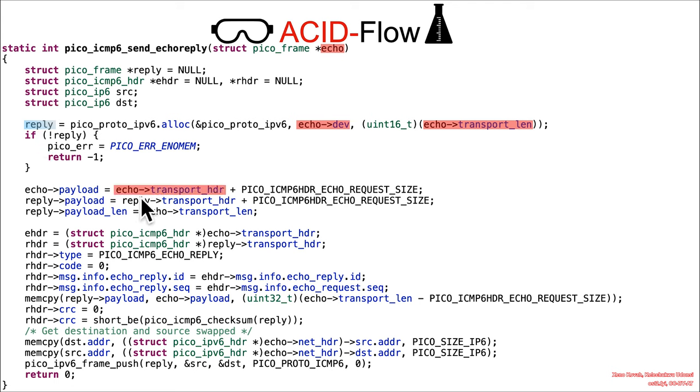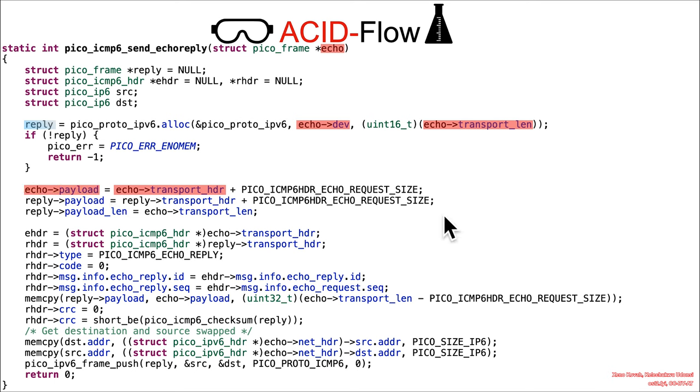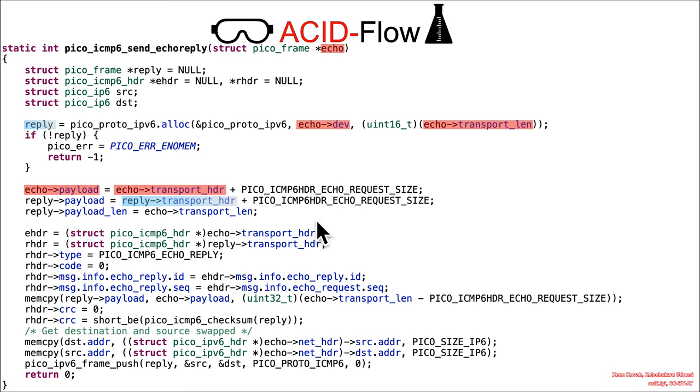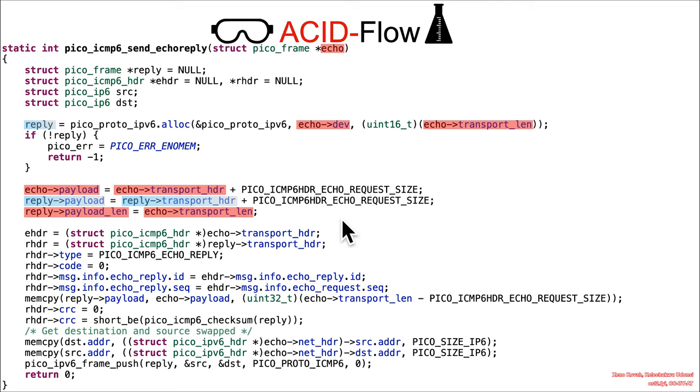Then we've got the still attacker controlled transport header plus some size. So that's going to be set as the payload. You've got the initialized version in the reply. Again, if you looked at the alloc, you would have seen that was initialized as part of the alloc. So that's semi-initialized. And attacker controlled payload length goes into the reply payload length.